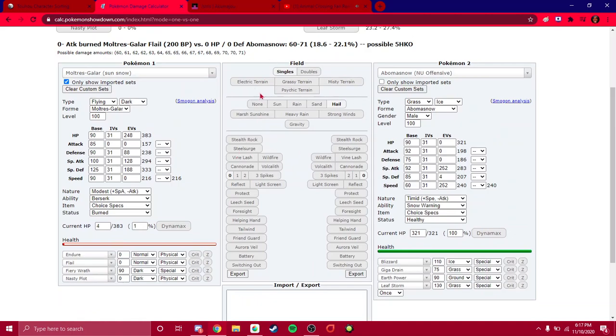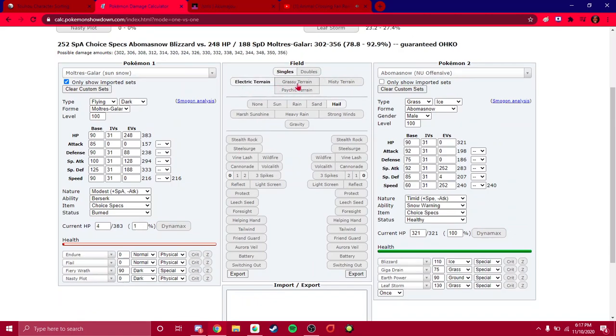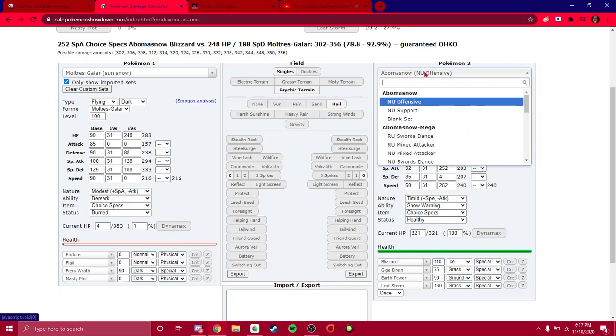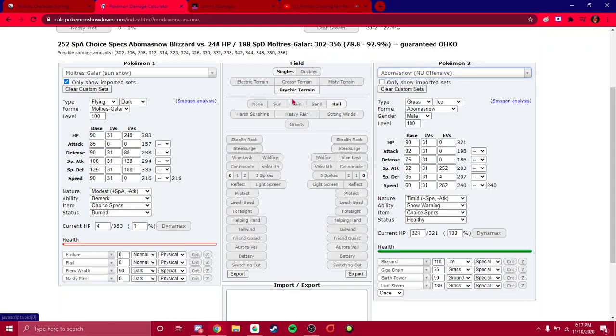I should probably go over this. This is to set Electric terrain if you're using a terrain setter such as Rillaboom or Tapu Koko. Misty terrain to have Dragon type attacks. Psychic terrain to increase the power of Psychic type attacks. And then this is Weather. This is very specific scenarios. You won't be using weather a lot, especially in 1v1. Because there are no weather teams. Since you don't have a weather setter and switch out to your weather sweeper.